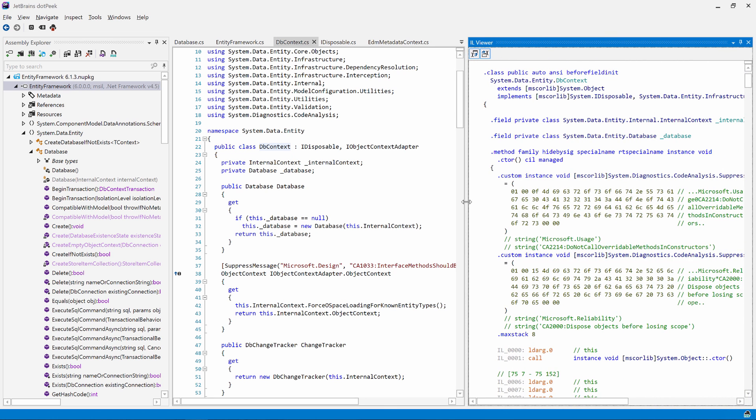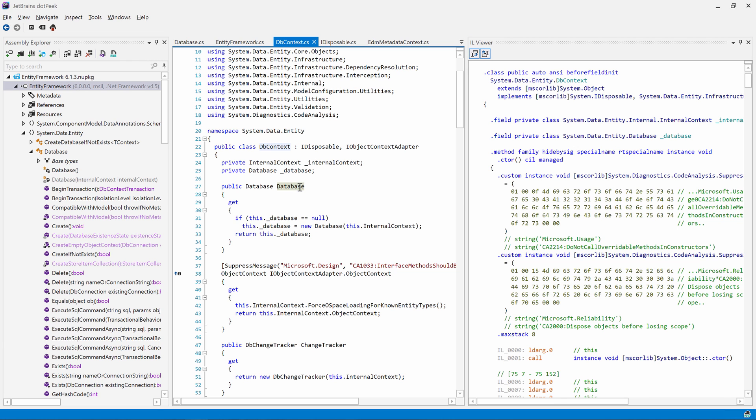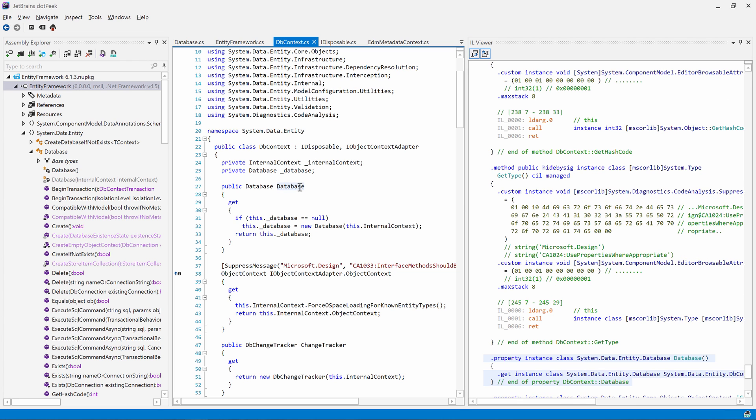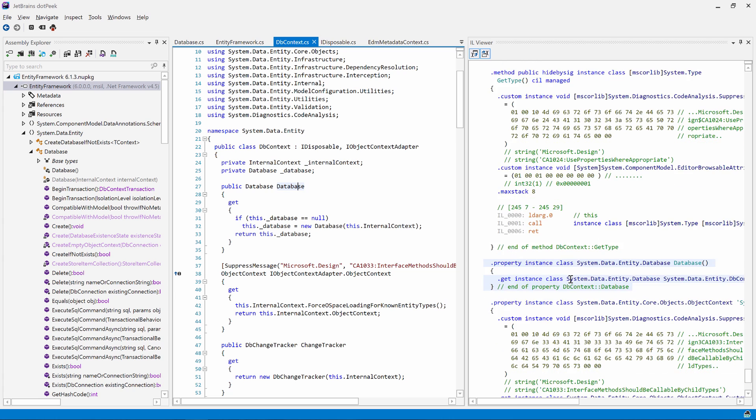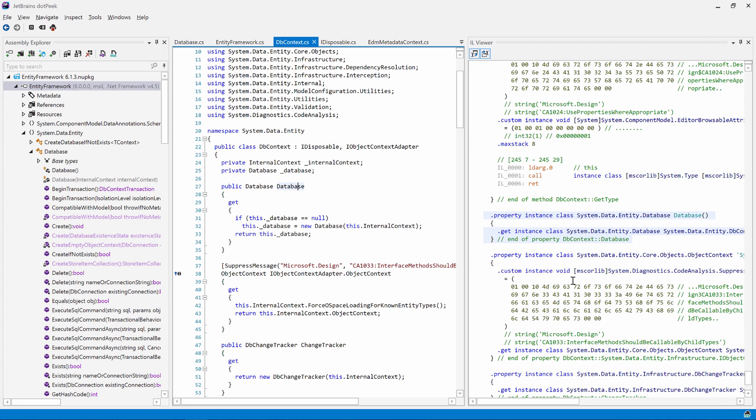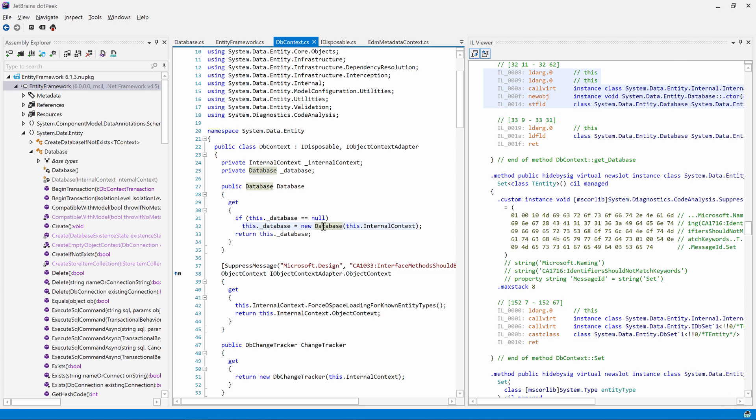Not sure what the IL means? By default, dotPeek synchronizes the IL view with the code view. When we locate the caret on a specific symbol, the IL view will jump there as well. This is what the database property looks like in IL. The statement our caret is located on will be highlighted in both views. This way we can more easily find which IL makes up which statement in source code.